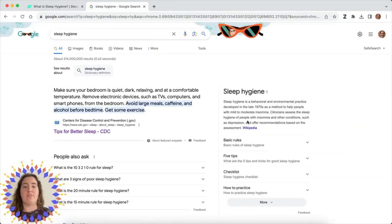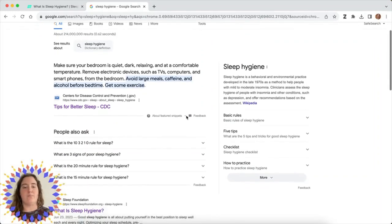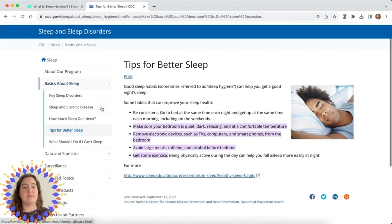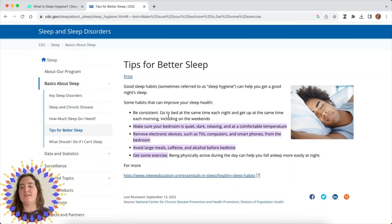One thing that comes up when we search sleep hygiene is the Centers for Disease Control and Prevention and a page called Tips for Better Sleep. That seems really helpful, and it is a government source, which gives you a slightly different perspective than the Sleep Foundation.